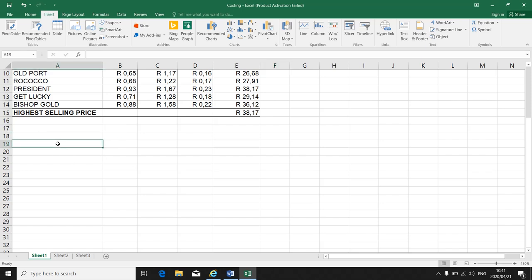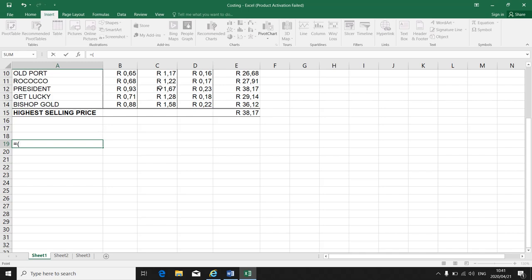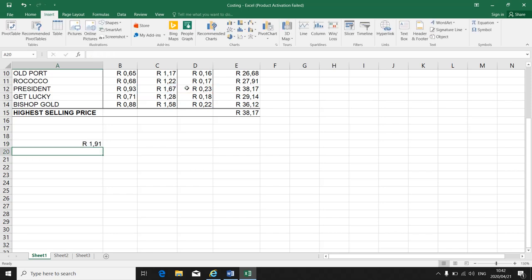To calculate, how does a formula start? Equal sign, bracket, and then you do your formula. If I want to add, click on the cell, plus, click on the next cell, close the bracket, enter.